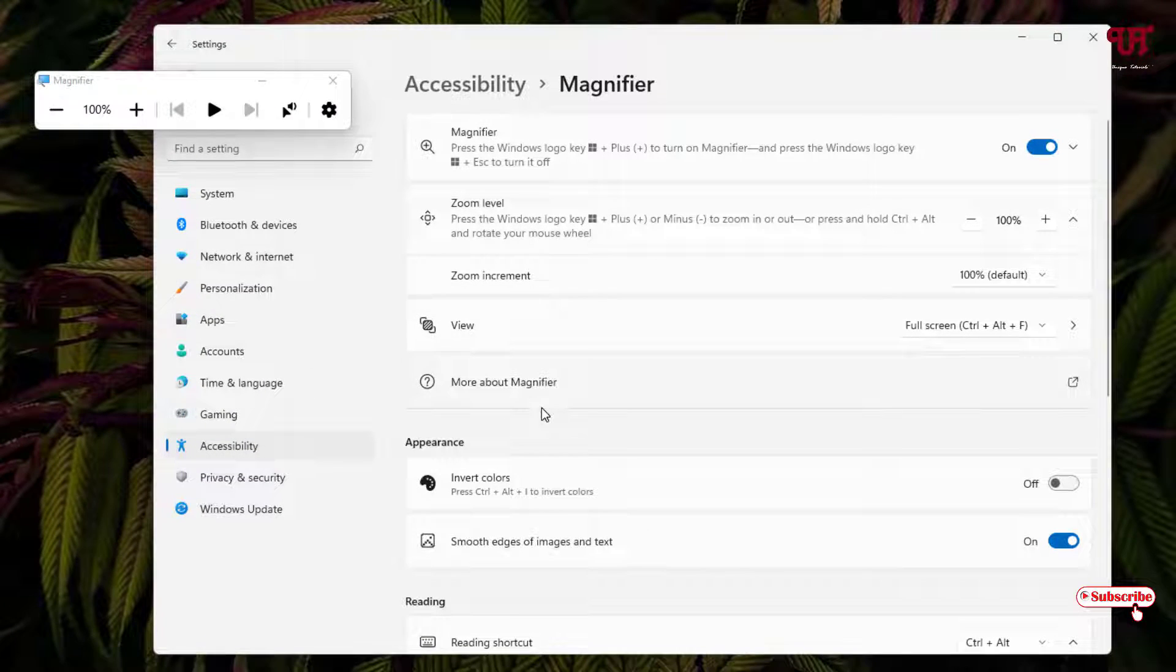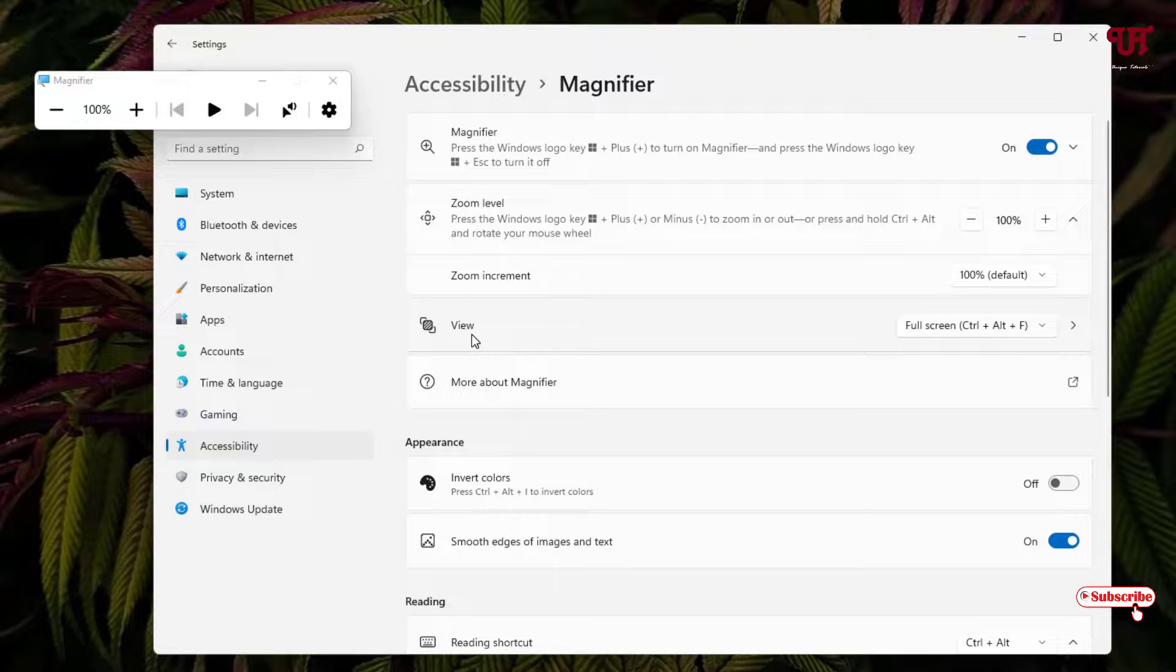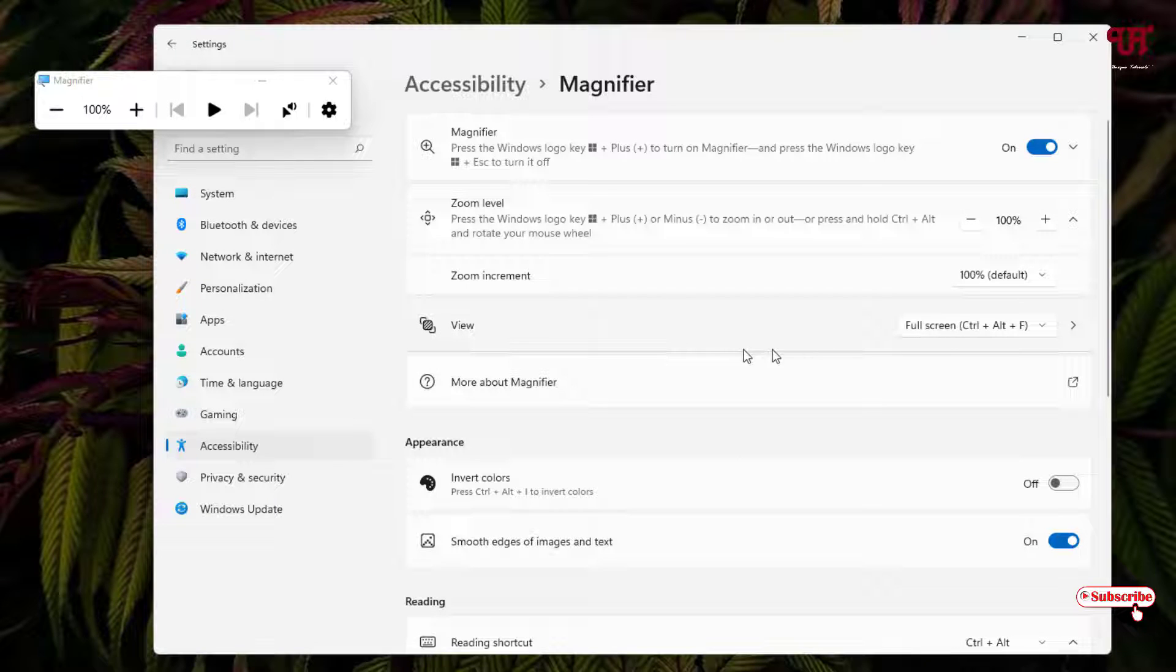Now here you will see one option view and just near to it on the right side by default the full screen mode is being selected just click on it.